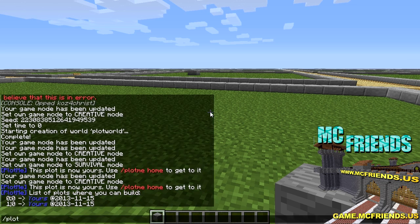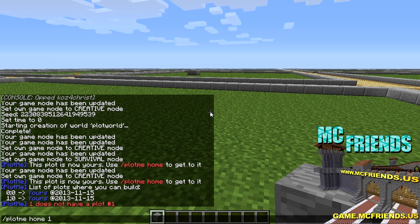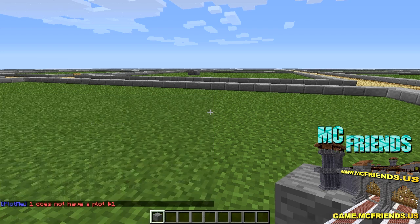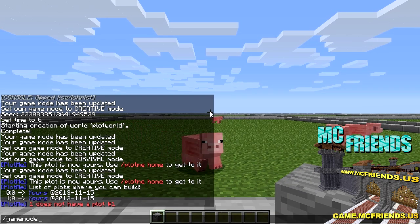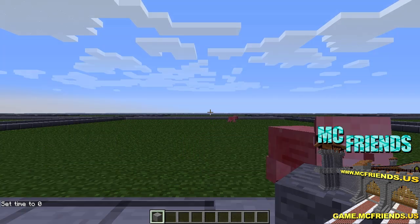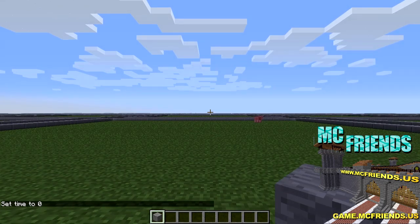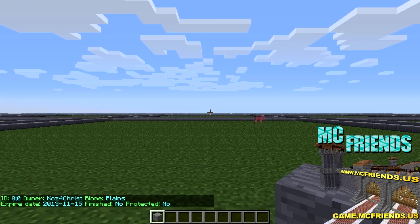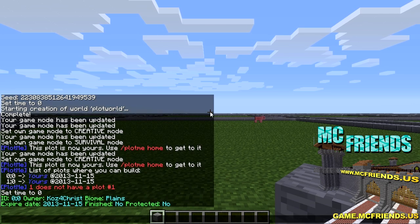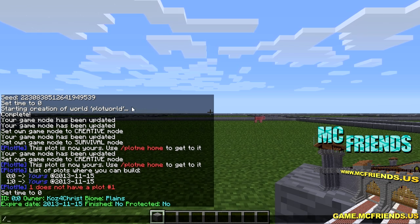So to go to a specific plot you do plotme home and then put the colon - that's how it works. The other thing - I think this is only available for admins - is plotme info, and that'll tell you everything you need to know about that plot. Notice the expire date: that's seven days, that's how it goes.